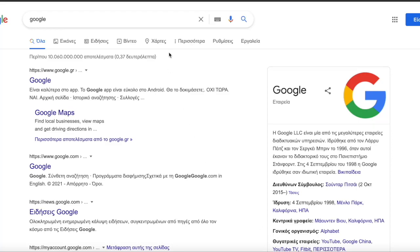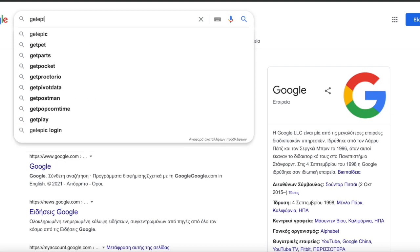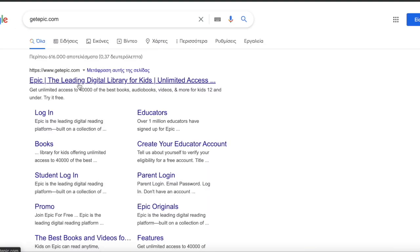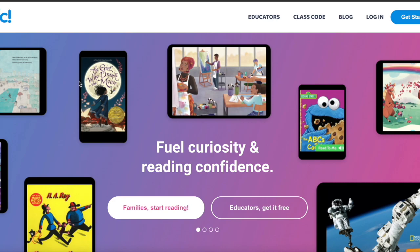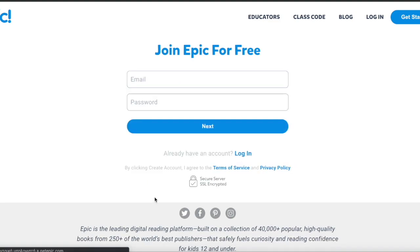In this video I'll show you how to go to getepic.com and get great ebooks for your free time. Go to epic.com and choose the parent account. Go here to get started and try the families account. Try Epic for free because it is free.